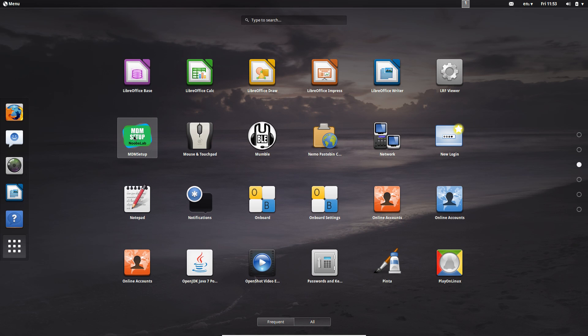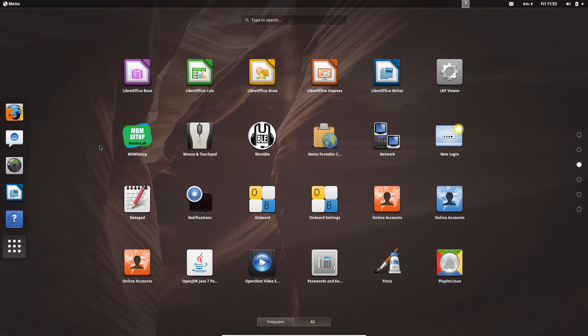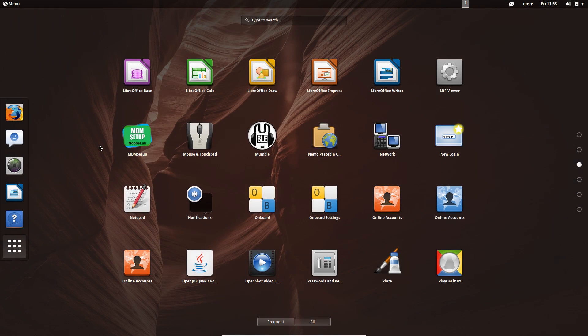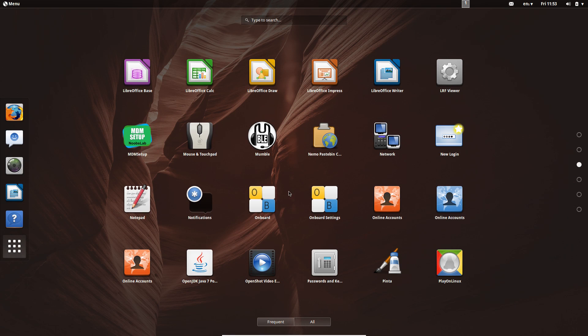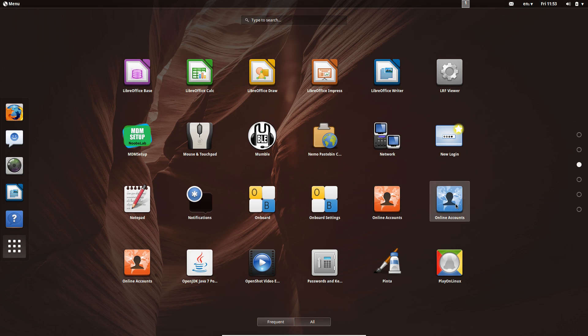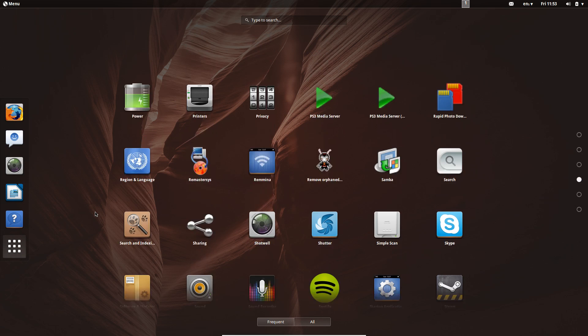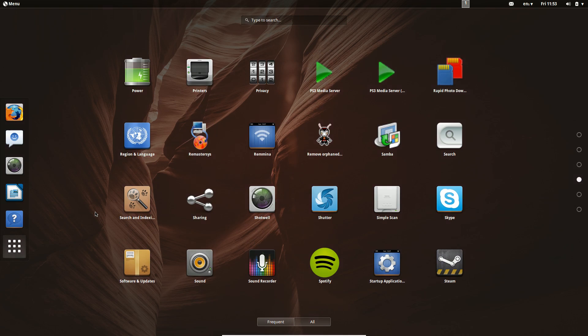We've also got the MDM setup. Now basically the MDM setup is just a tool to help you customize the login screen of your Linux distro so you can make it look however you want which is pretty sweet. And as we go down the page here there's a little bit of repetition here as far as onboard, onboard settings, online accounts, three different types of it. Especially when you look at all the pre-installed apps in this view it can be a little bit confusing.